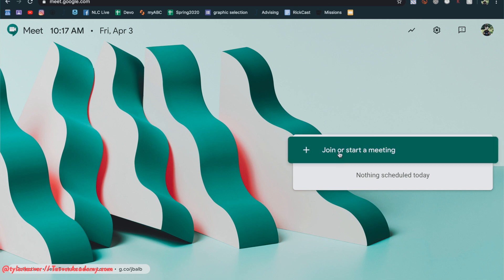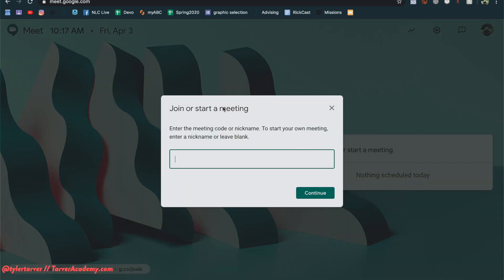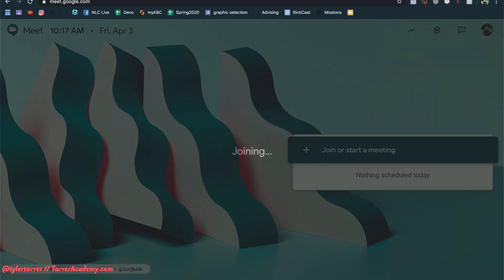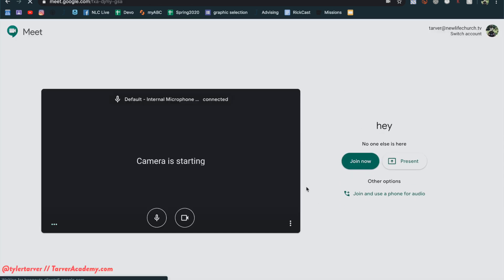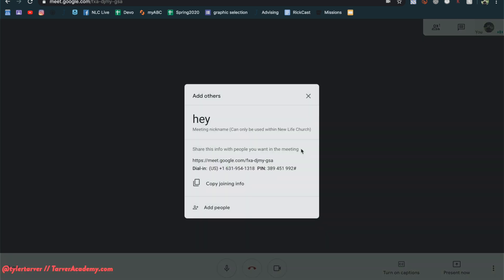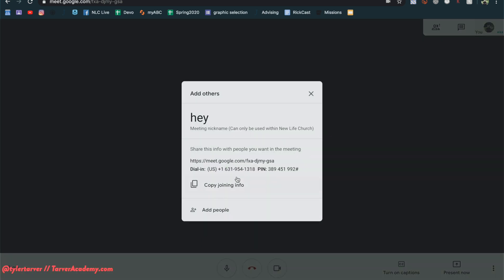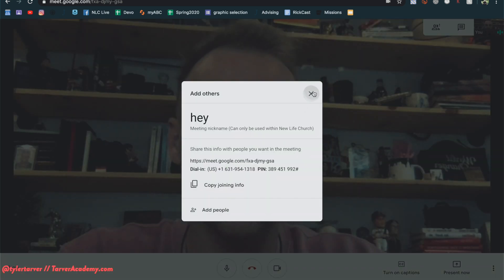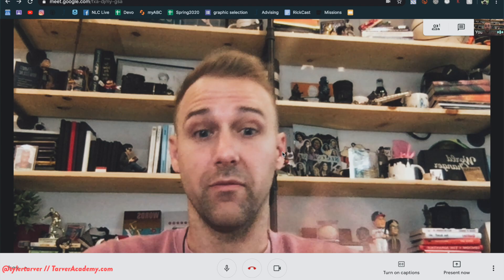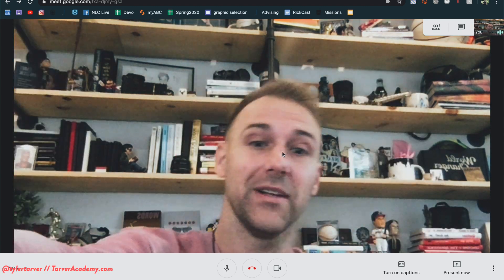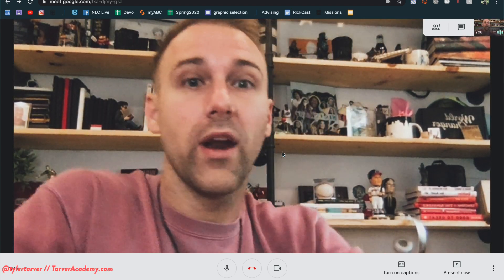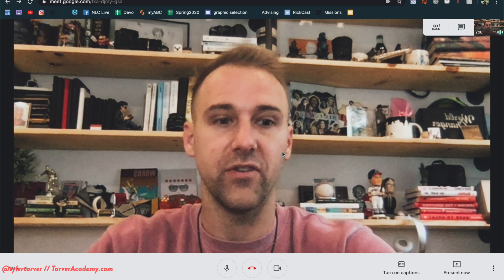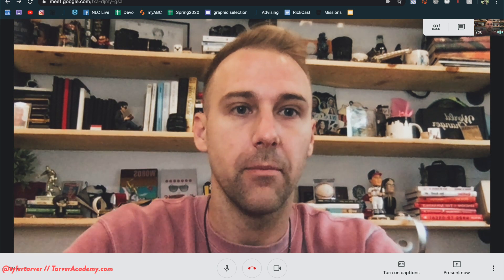So here I am in Google Meet — nobody else is here yet. Whenever you want to see everyone's view, this is what we're going to set up.